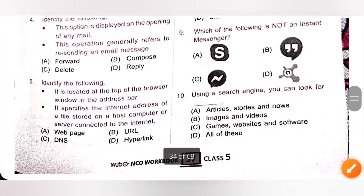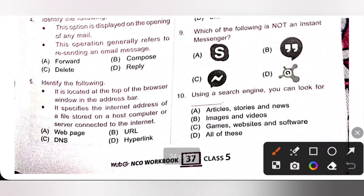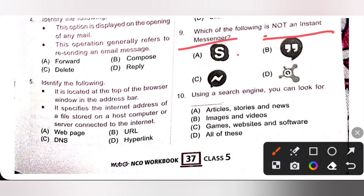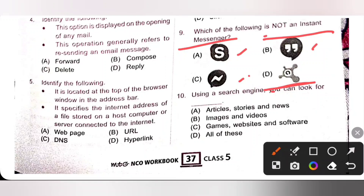Tenth one: which of the following is not an instant messenger? Options A, B, and C are instant messengers, but option D is an antivirus — it is not an instant messenger. Option A is Skype, option B is Google Hangout, option C is Messenger. So option D is the correct answer.